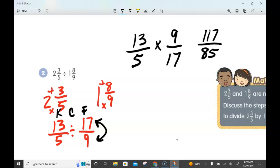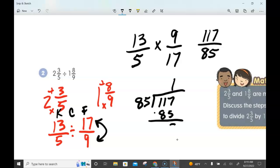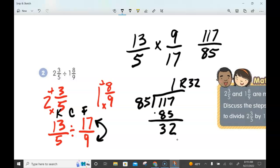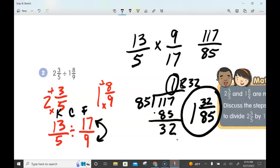Now convert 117 over 85 to a mixed number. 85 goes into 117 one time; 1 times 85 is 85. Subtract: 117 minus 85 gives a remainder of 32. The dividend is your whole number — that's 1 — the remainder goes on top of the fraction: 32, and the denominator stays 85. So our answer is 1 and 32/85. This concludes the video on dividing fractions. If you have any questions about this concept, please come and see me.